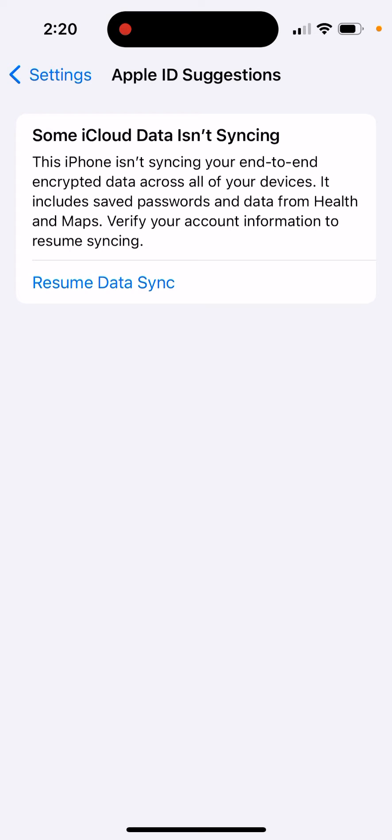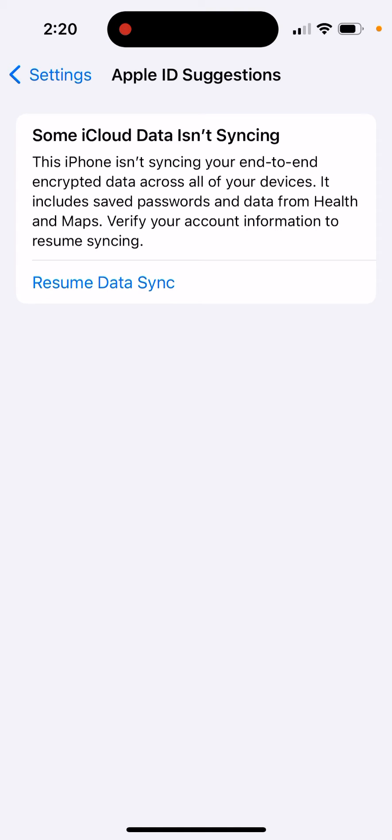You need to tap on 'Resume Data Sync' and then enter your Apple password again and follow the instructions. This might happen because your iCloud Plus subscription expired.